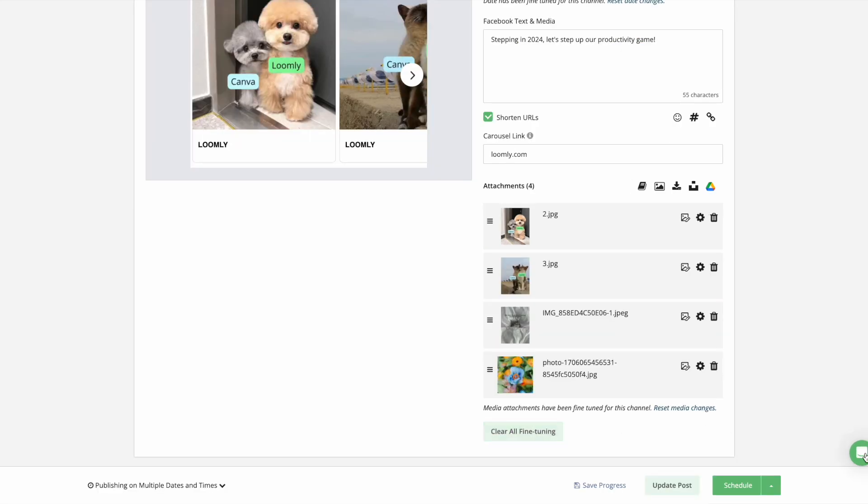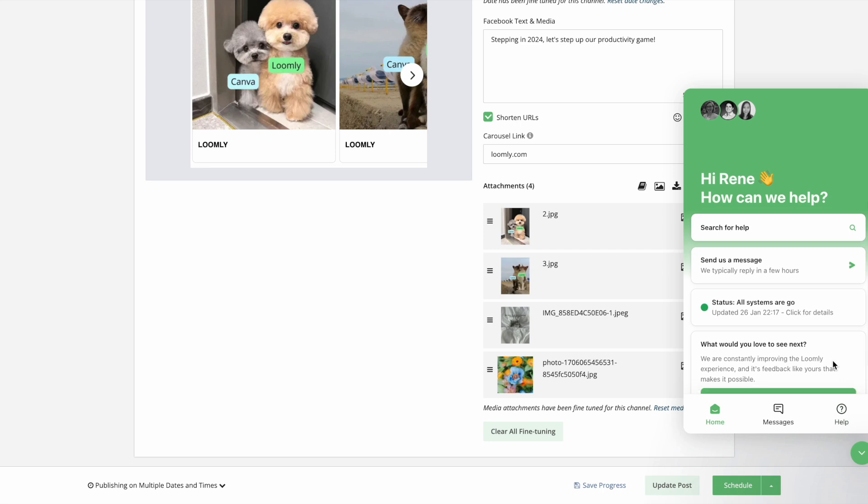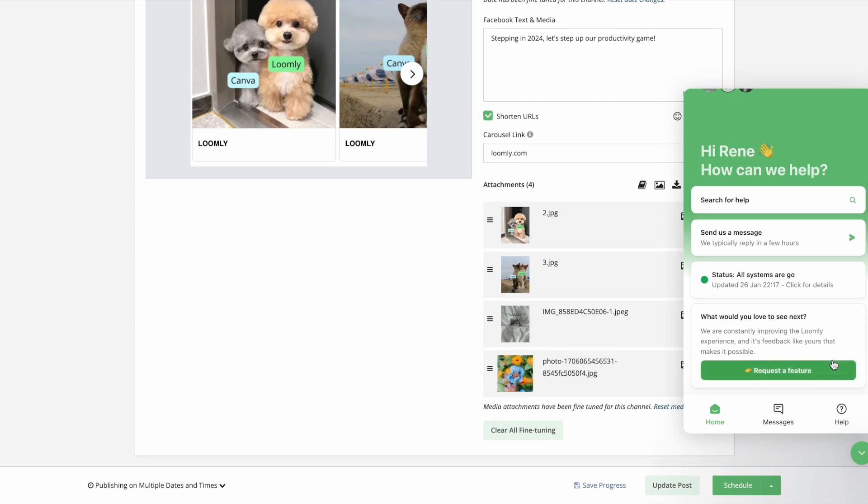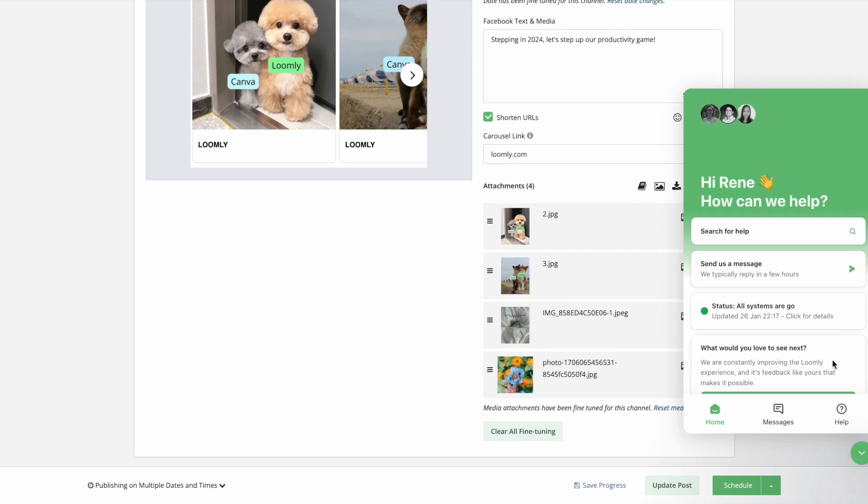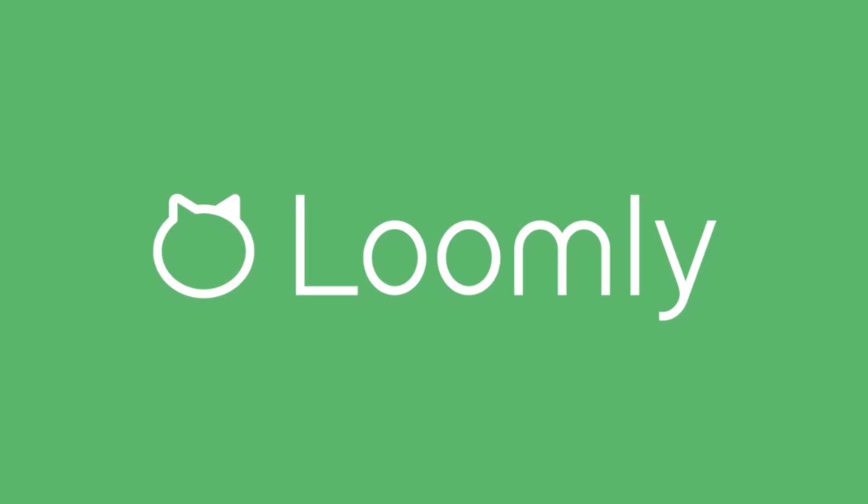That wraps up the major updates from our revamped post builder. If you have any questions or feedback, please check out our FAQ. Thanks for listening, and stay tuned for more!